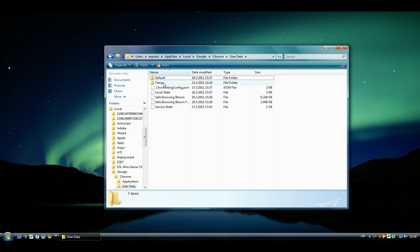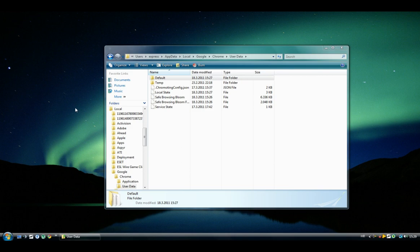UserData, and this is the folder, it's called Default, where all of your bookmarks and passwords and cookies are saved.